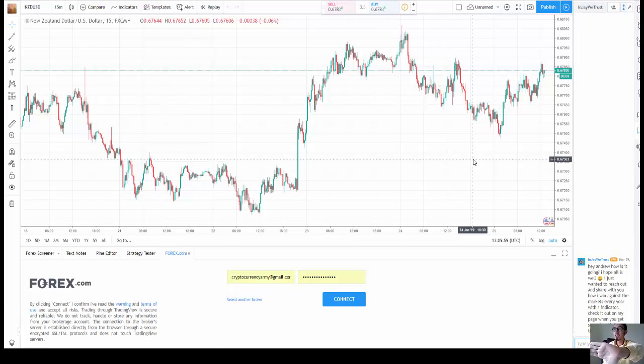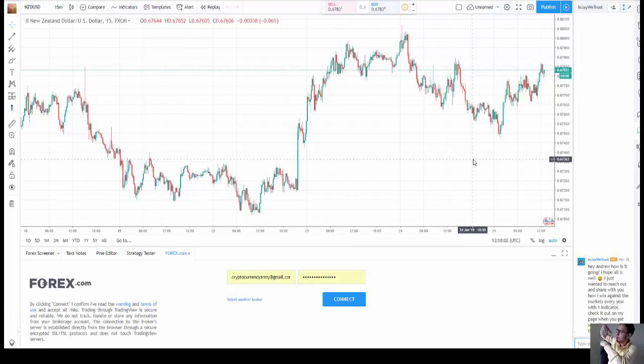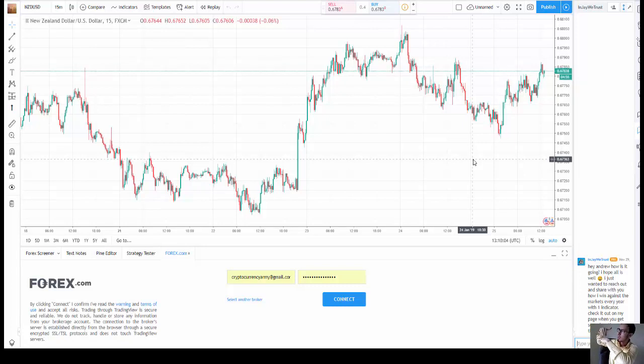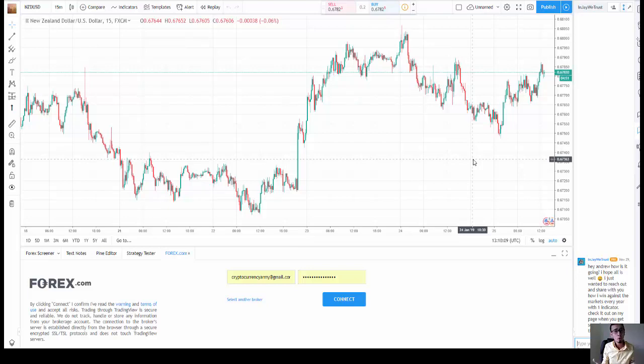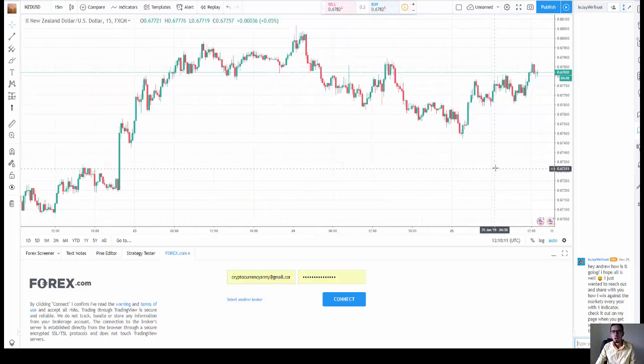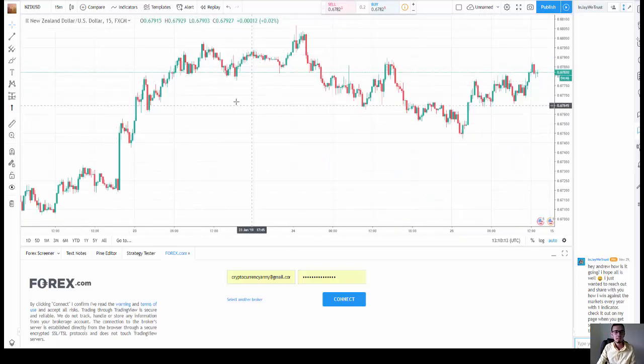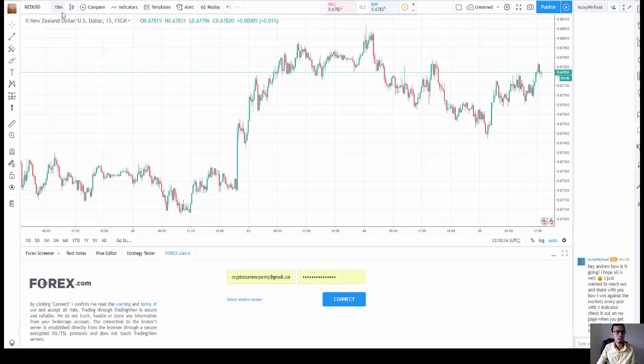Support is when price goes down, it touches support and goes back up. So it says strong buy means that it touched important support. So let's take a look at it. Here we go. So let's take a look at my favorite five minute chart.